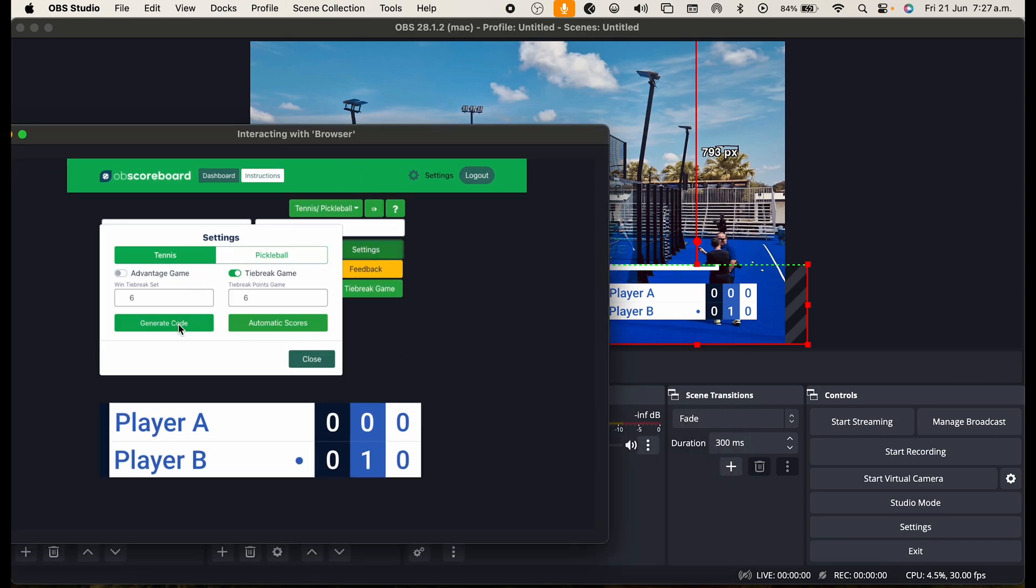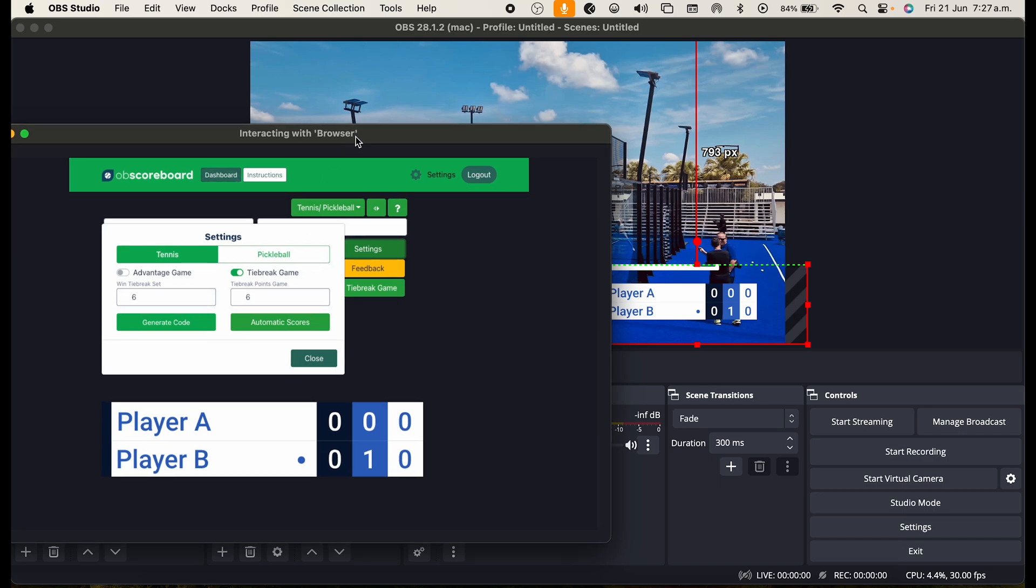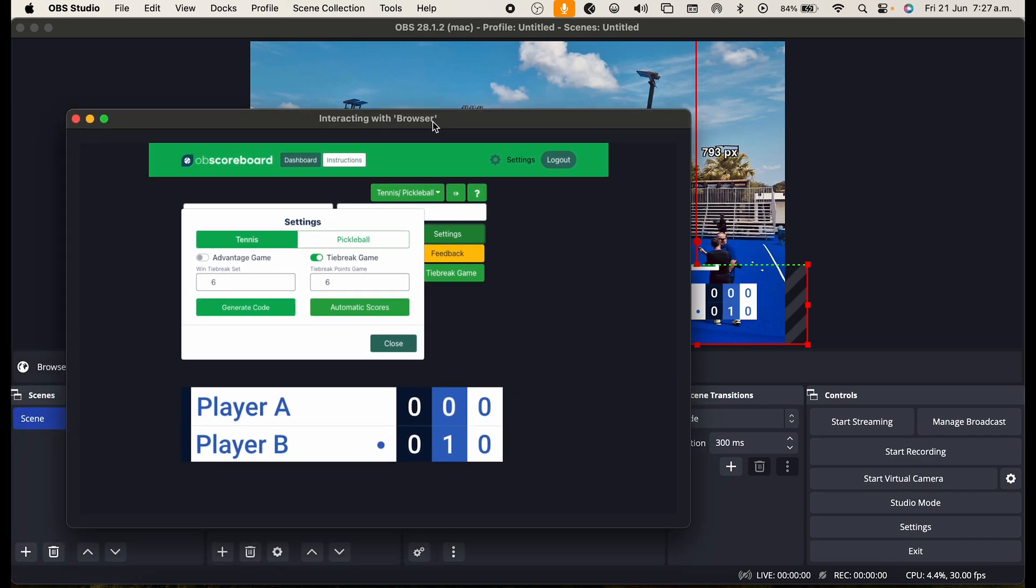You can generate a code by clicking the generate code button. This will allow you to remotely control the scoreboard from any other device such as a laptop, tablet or phone device. There is a video in our channel if you would like to look at it on how to set this up, but it is pretty self explanatory.